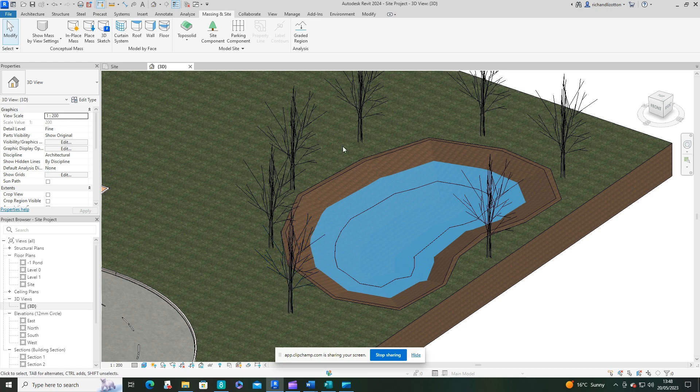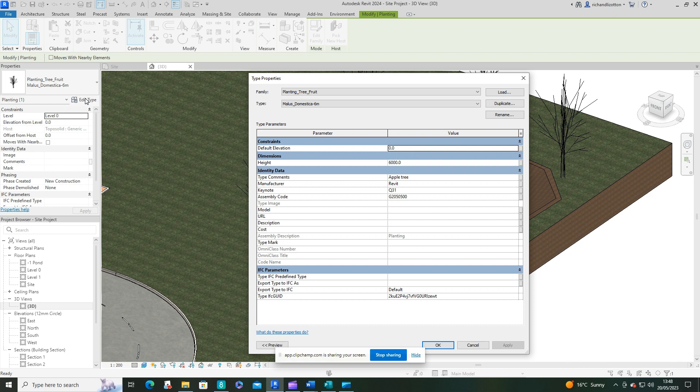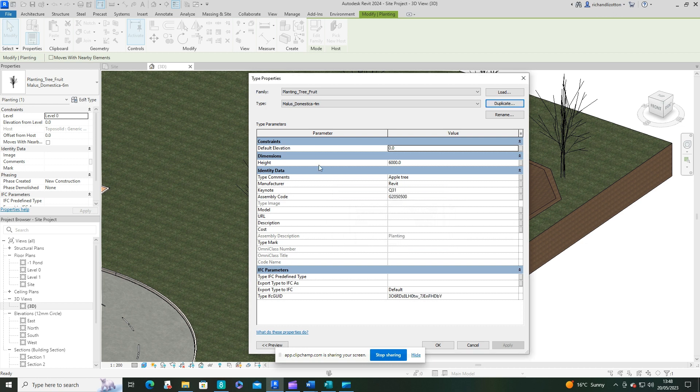What I want to do though, if I click on one of those and go edit type and duplicate it, I can make them different heights. This is just a neat little trick of giving yourself a bit of variety without having to do anything too complicated.